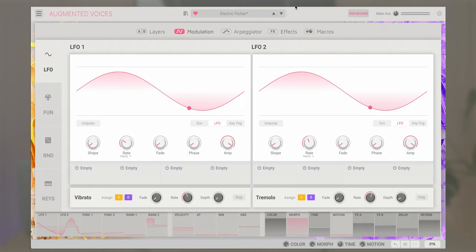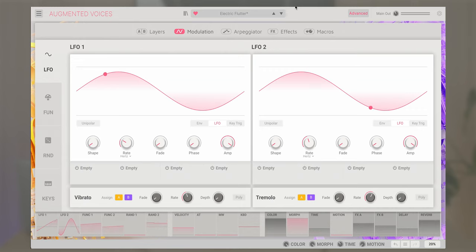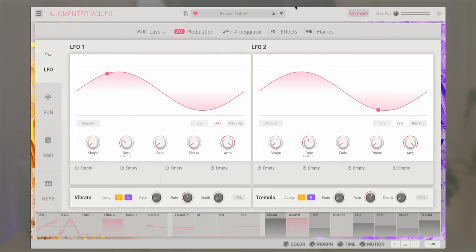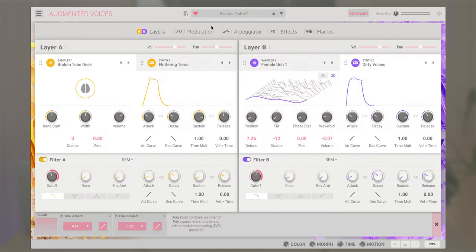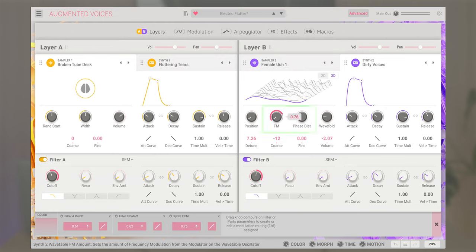Adding additional parameters to the Morph or any other front page macro works in the same way. It's important to remember that on top of the default routings, the Morph macro can control up to eight parameters from all over the instrument, while sound macros such as color, time, and motion can have six additional parameters attached to them.